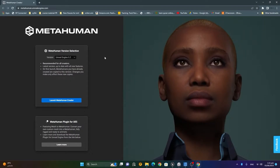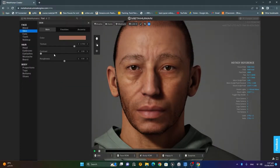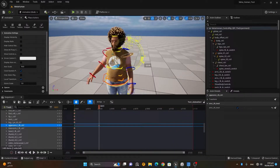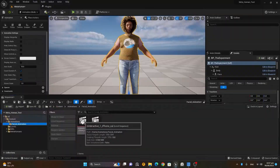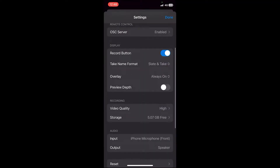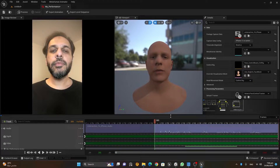Chapter 7 is going to be exciting. It's all about MetaHumans. In this chapter we will learn the basics of MetaHumans, how to create them using the MetaHuman Creator, how to animate them using traditional methods, the LiveLink iPhone app, and the MetaHuman Animator, and much more. So without further ado, let's start.